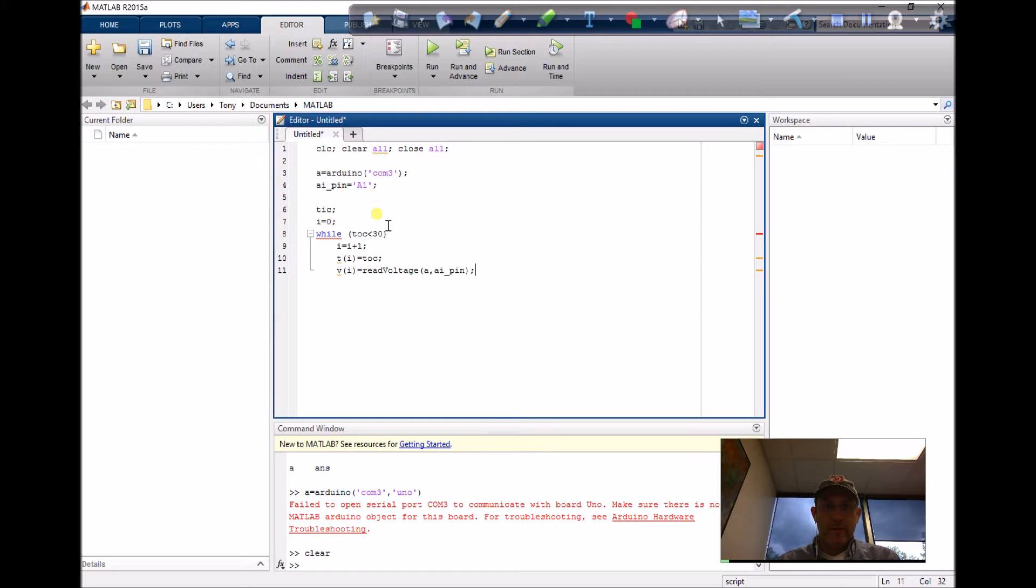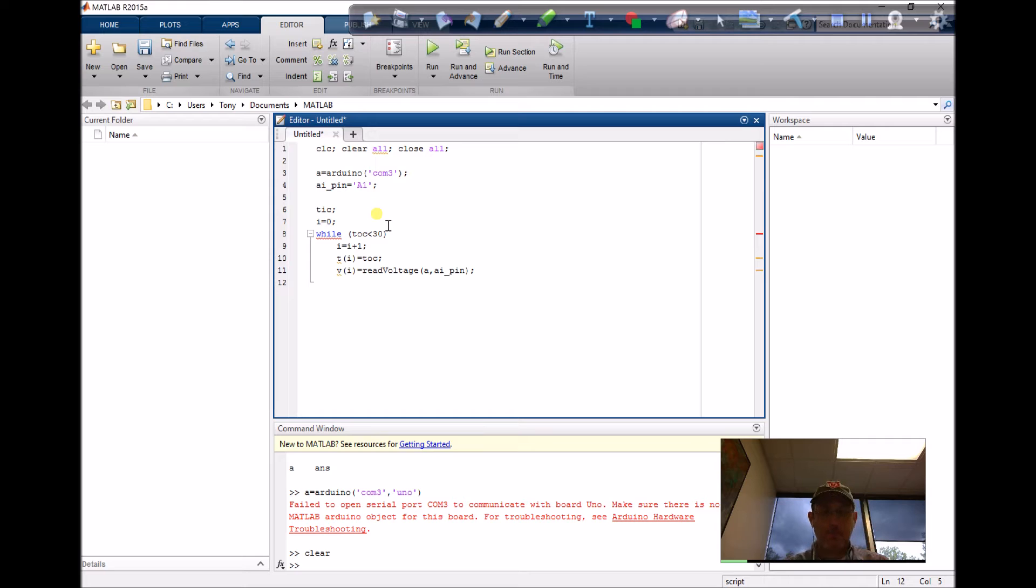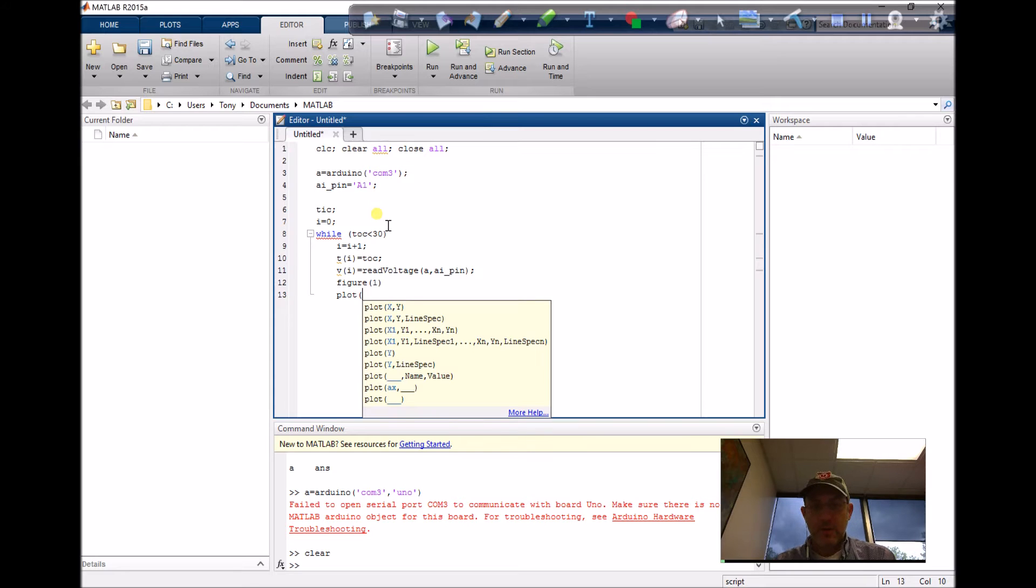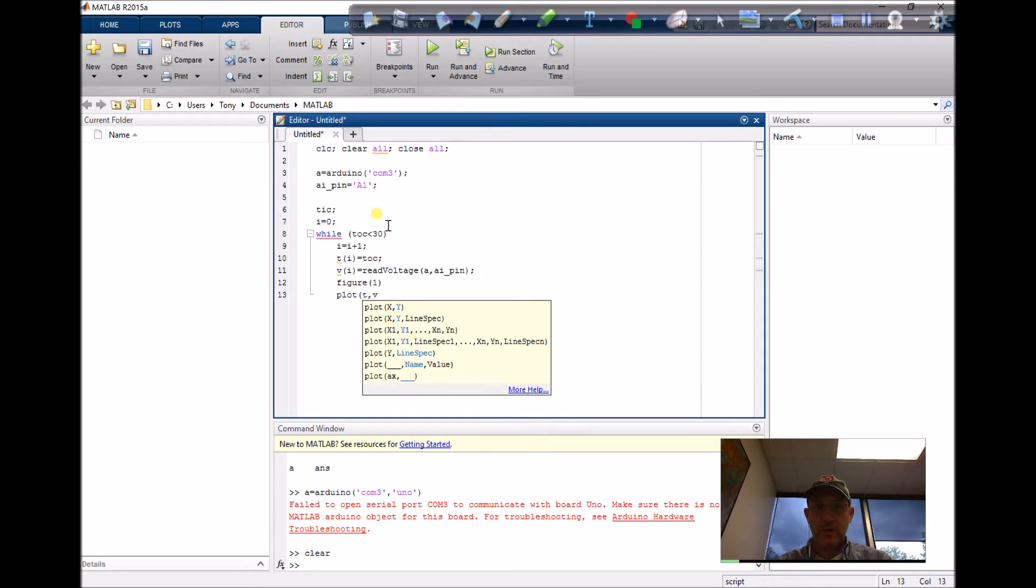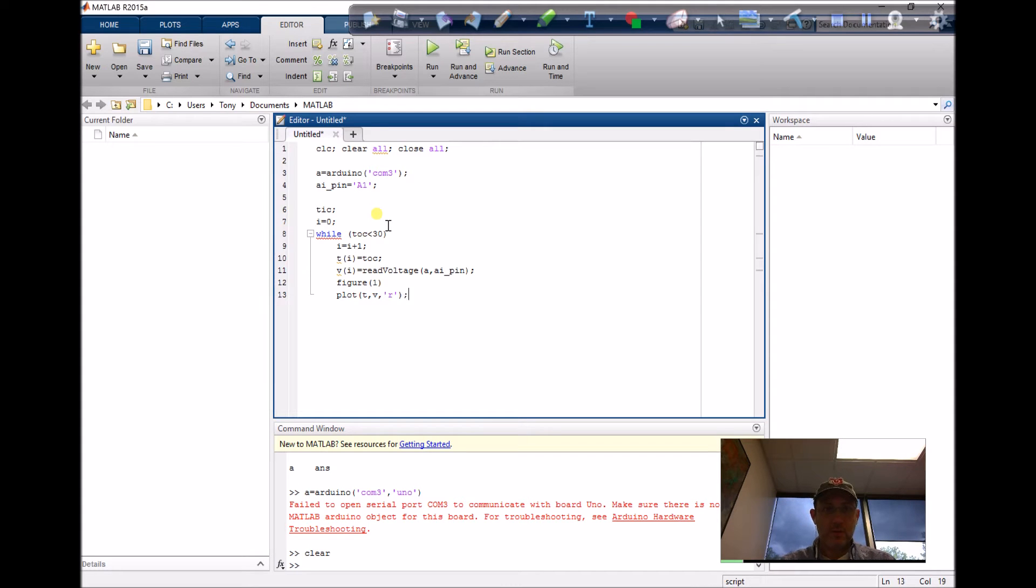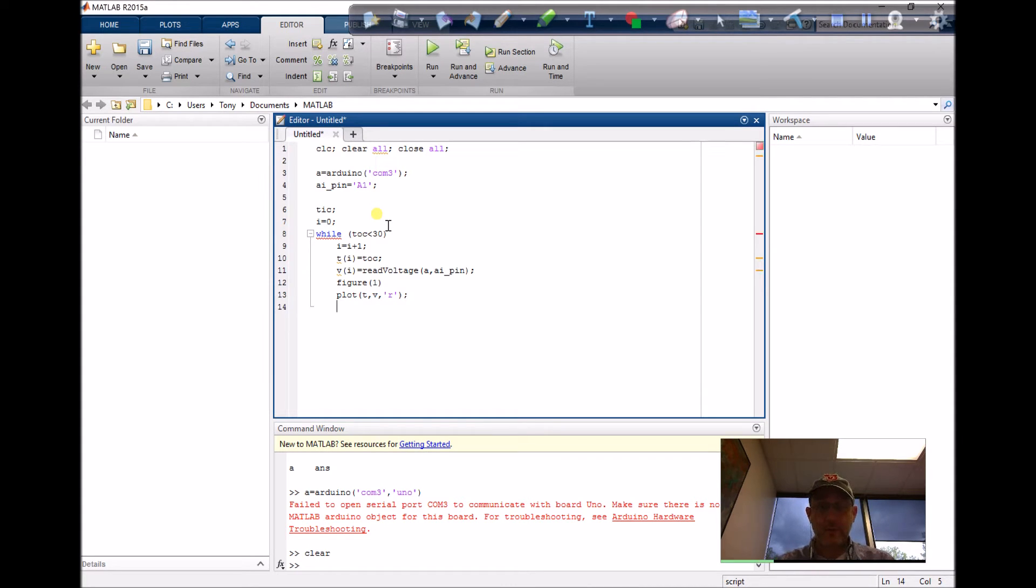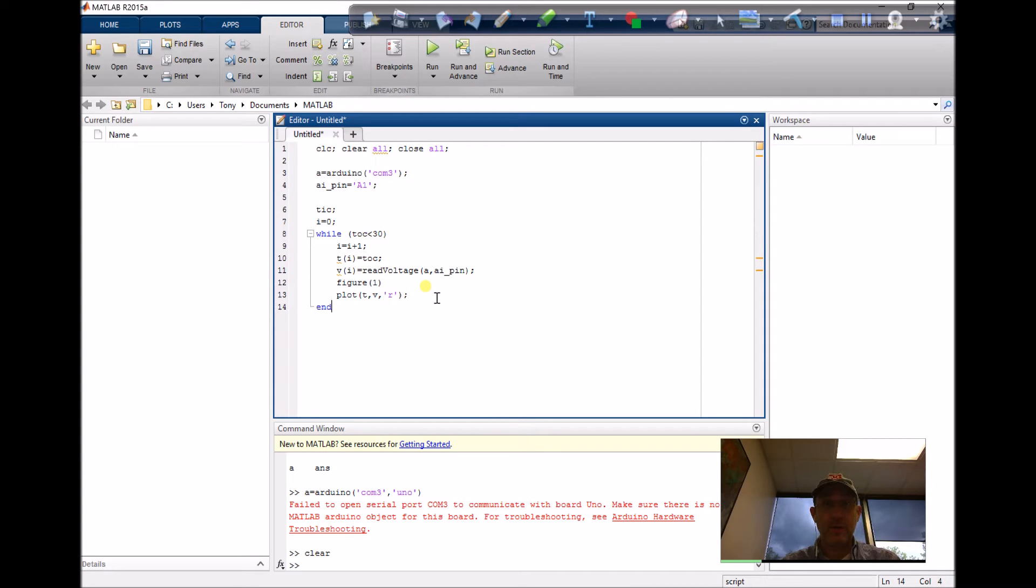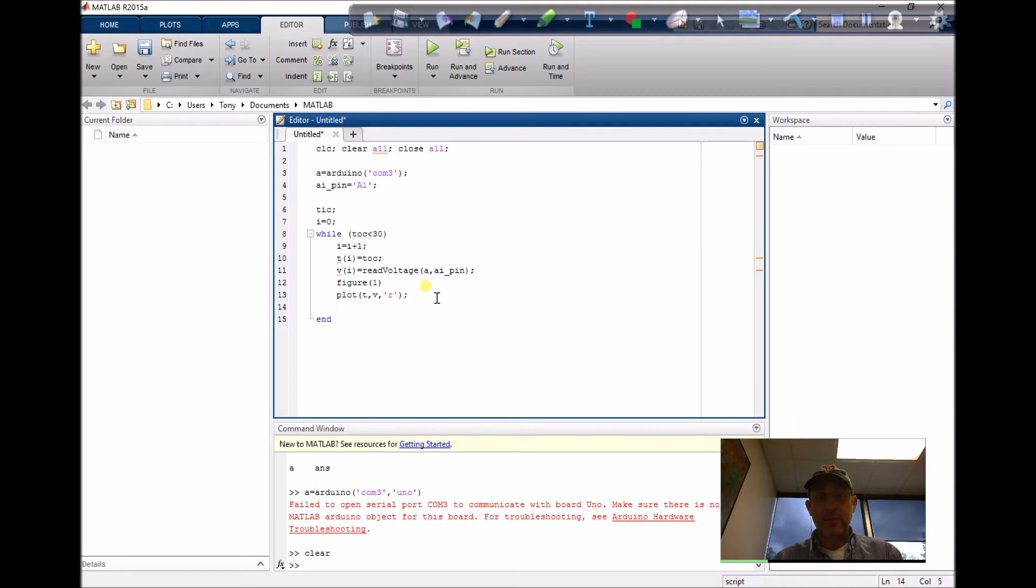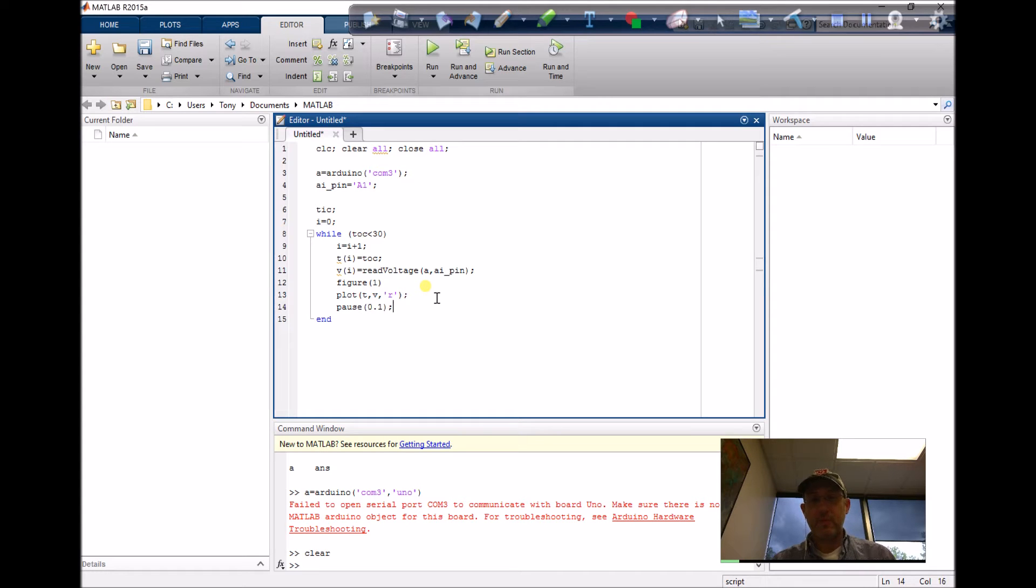So I've got time and a voltage. Let's plot it out. If I just press end here, it'll just run and read as quickly as it possibly can. I'm going to slow it down just a bit, so I'm going to go 'pause' - this should be in seconds - pause 0.1.